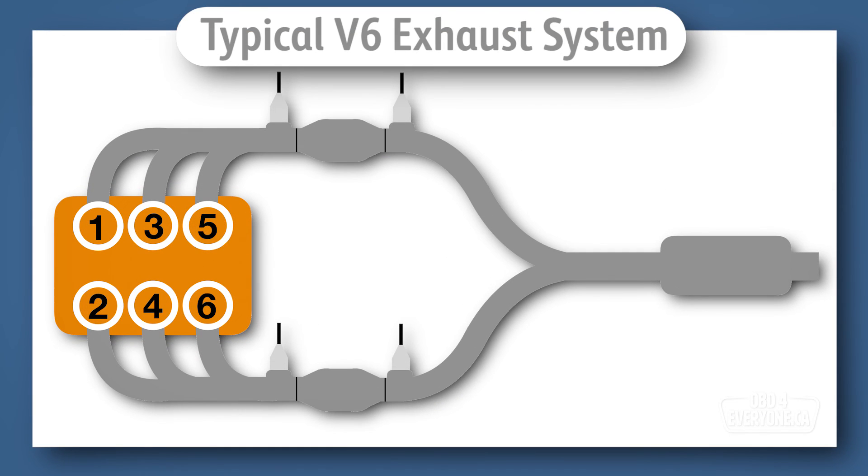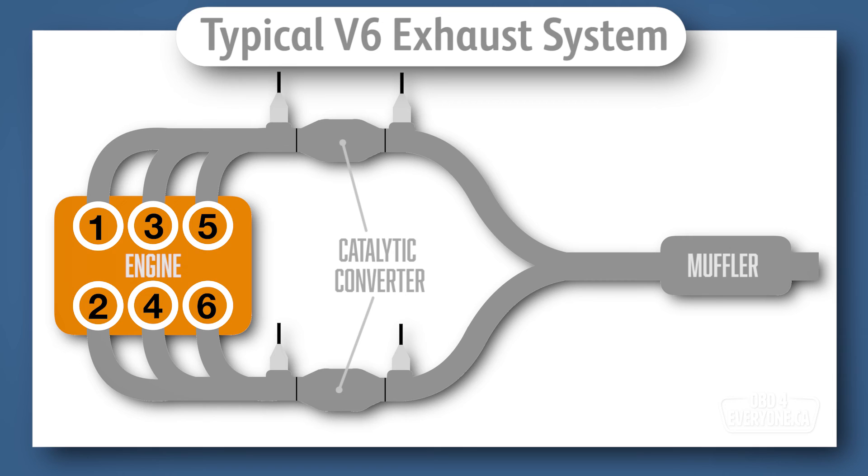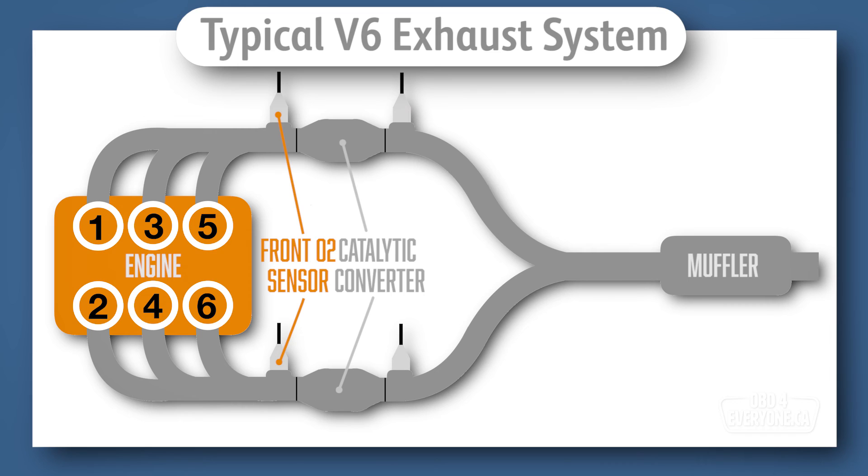Almost every gasoline fuel car made in the last 25 years will have at least two O2 sensors located in the exhaust system. One is located before the catalytic converter, and its main job is to provide feedback to the engine control unit on the exhaust gas concentration of oxygen. Then, the ECU will adjust the air-fuel mixture to maximize the catalytic converter's efficiency and minimize emissions.